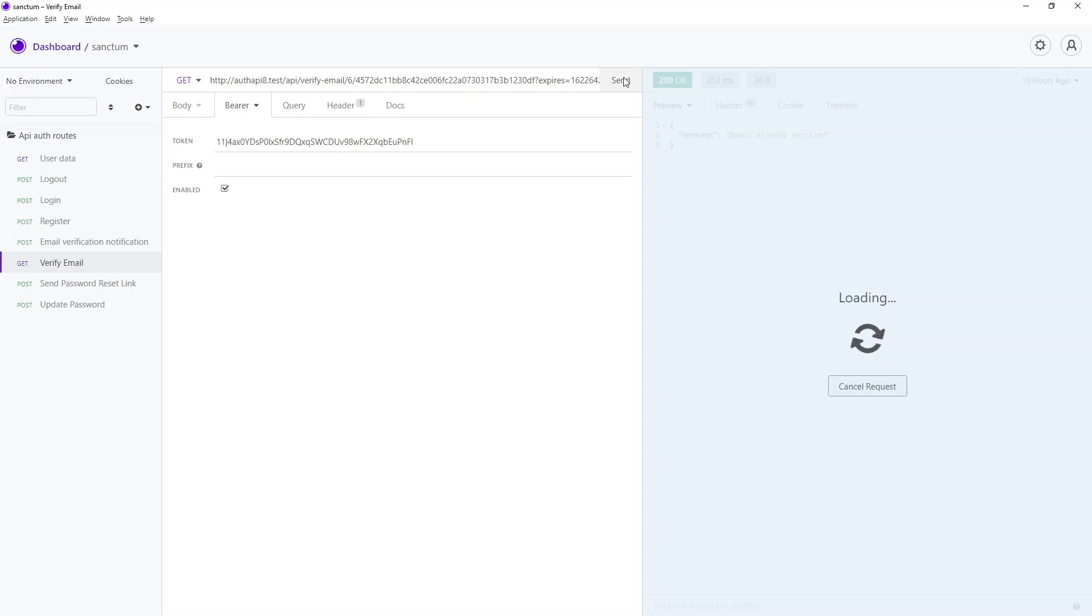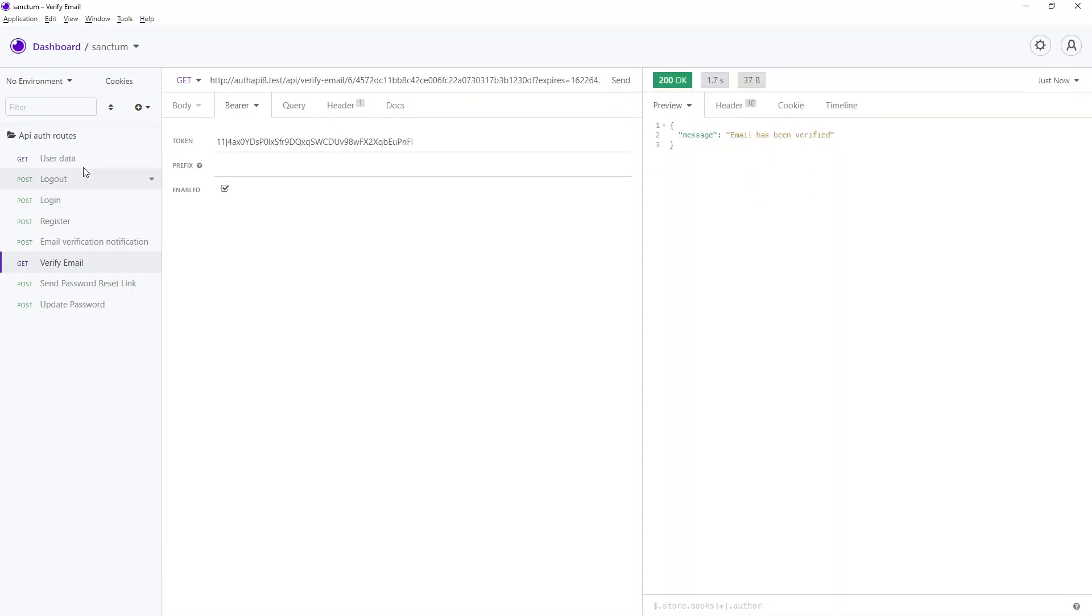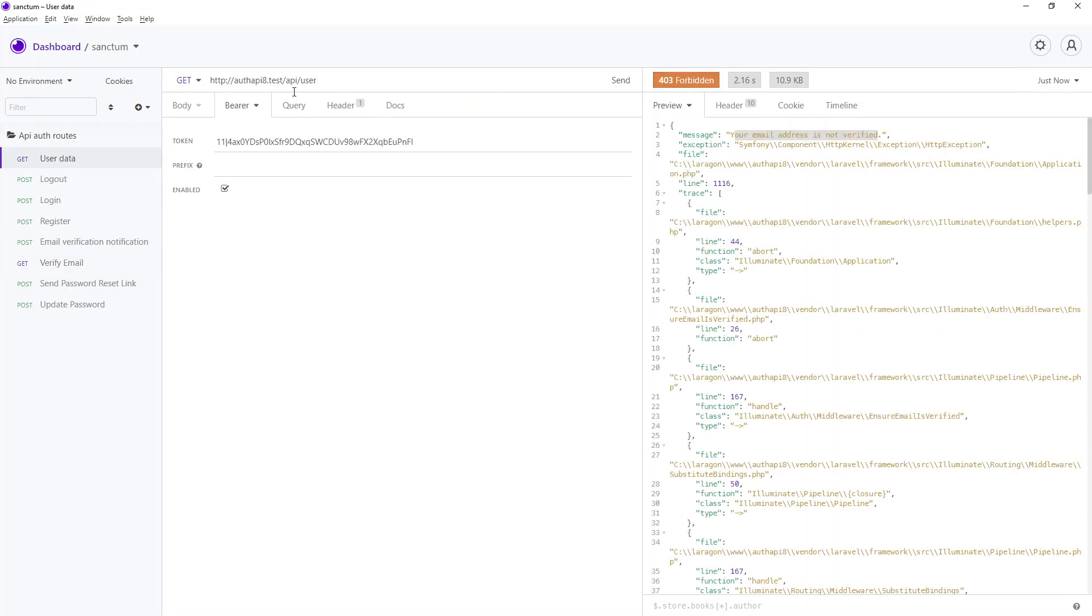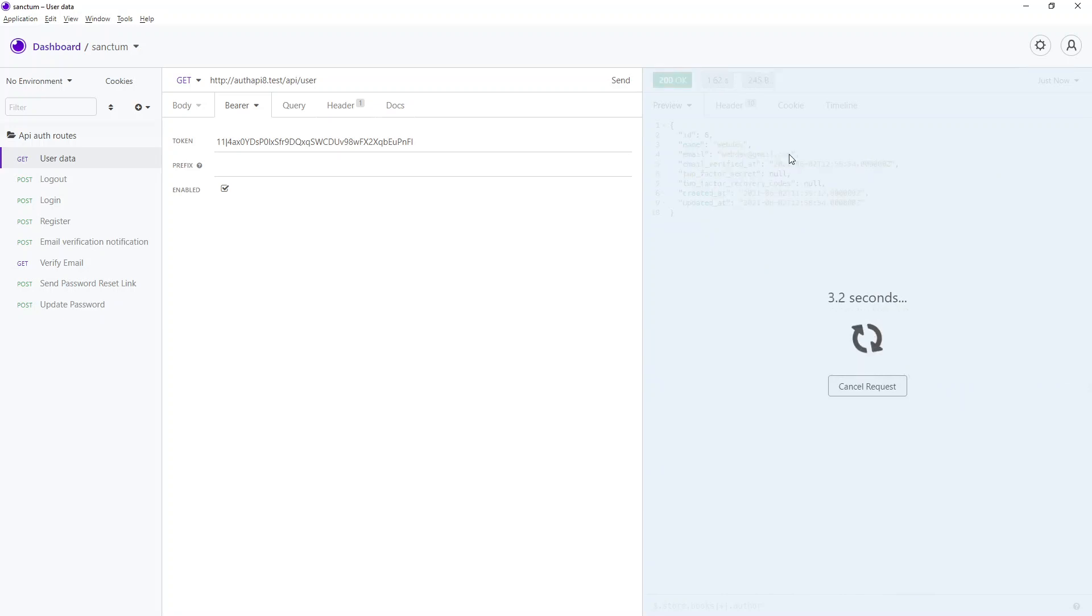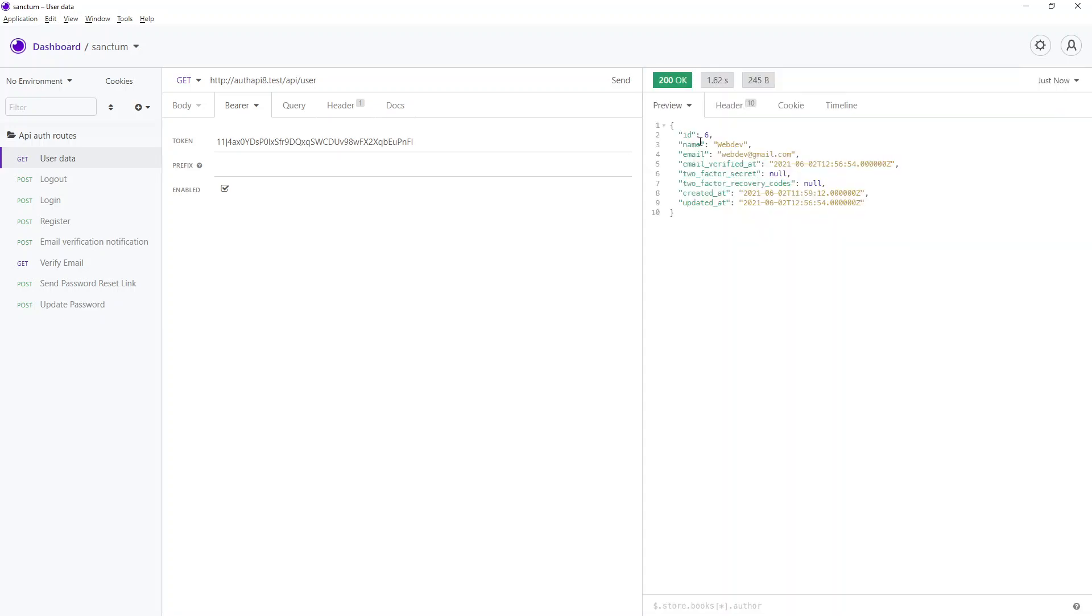All right, so email has been verified. Now let's once again try to access the protected route. Previously it was saying email not verified. Now we can access our endpoint. Also we get this email verified at field filled, which is the current date time.